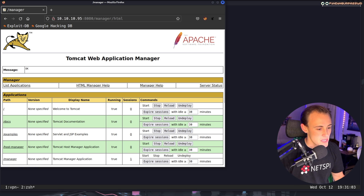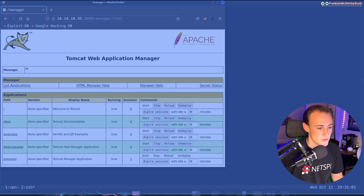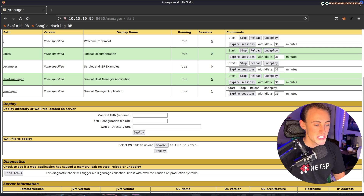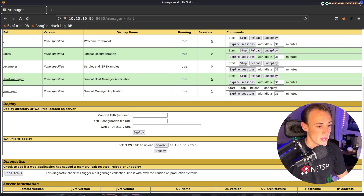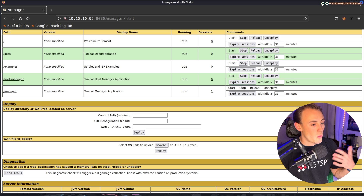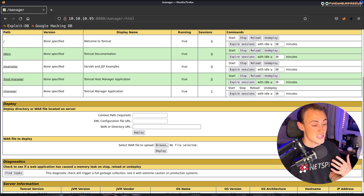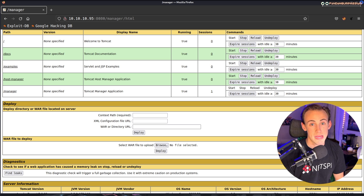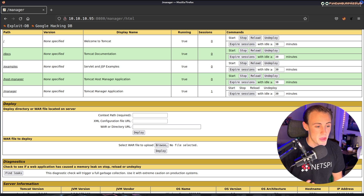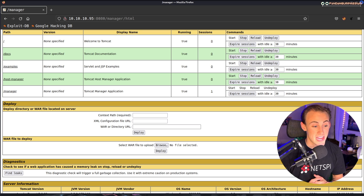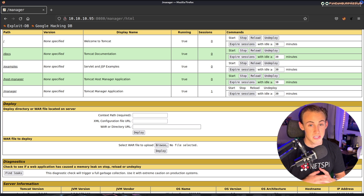Looking around the admin panel, we find a section called Deploy, which says 'deploy directory or WAR file located on the server.' WAR files are awesome — this immediately looks like a file upload opportunity. File upload is pretty much a pot of gold when attacking web applications because it can give us either a web shell, which is semi-interactive, or a reverse shell, which is fully interactive and can lead to complete compromise.